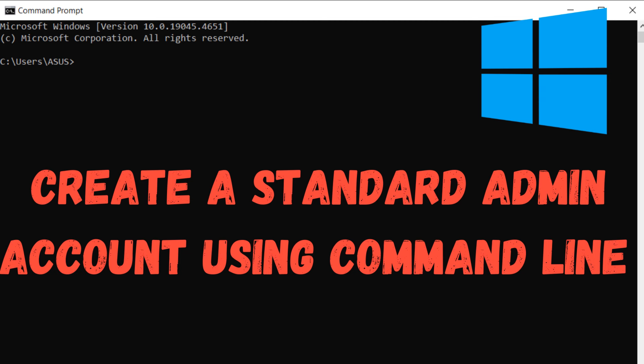In this video I will show you how to create a standard account with admin privilege using command line. It works perfectly on Windows 10 and Windows 11, so let's follow the steps.